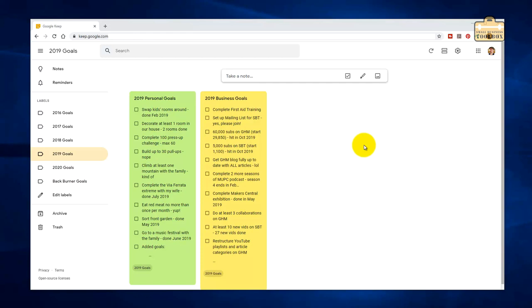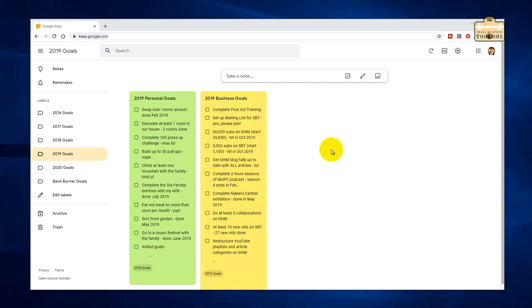As you know, for doing my goals and whatnot, I like to use Google Keep. It works really well. It's nice and simple to use. And the first thing to do is go through the goals from last year, from 2019. Let's see how we got on.